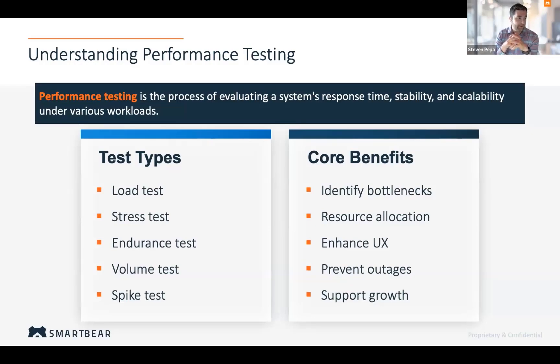And lastly, we have spike testing, which evaluates the system's response to sudden traffic surges — particularly important for preparing for events like Black Friday.